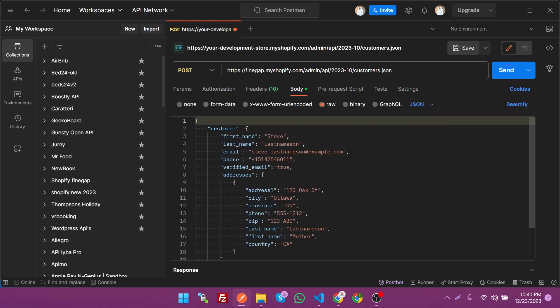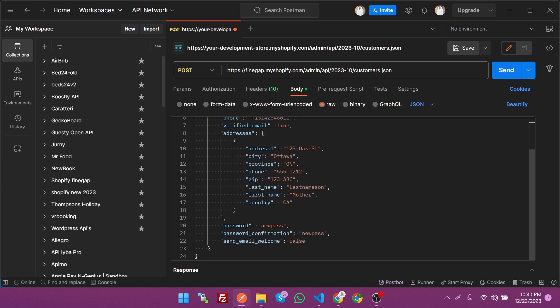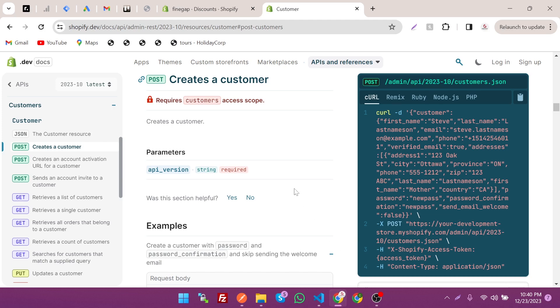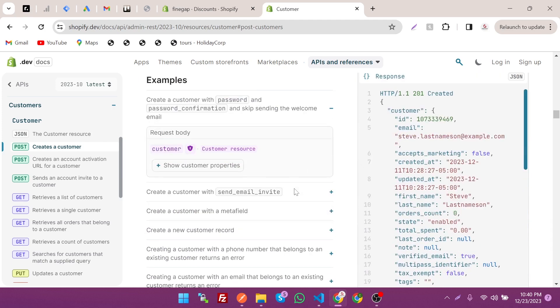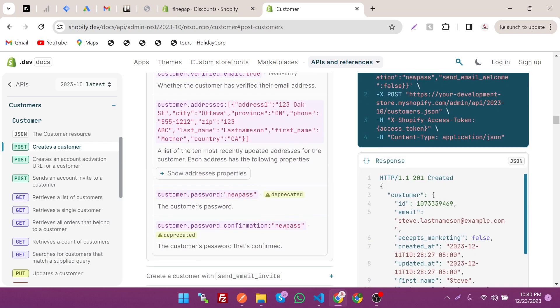As you can see, this is the body in JSON format — a customer object with first name, last name, email, phone number, address of the customer, and a password. If we go to the documentation then we can see other parameters listed there.